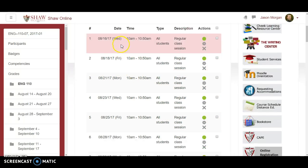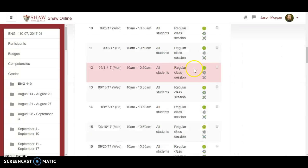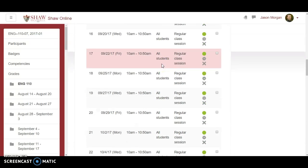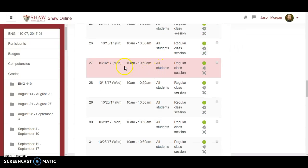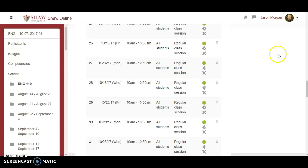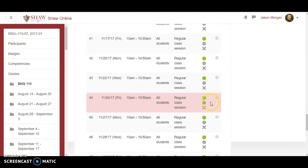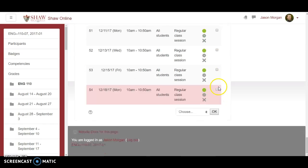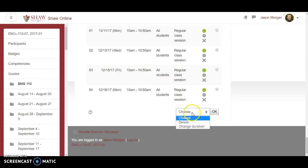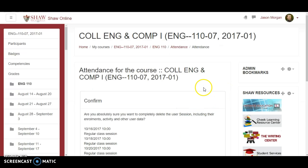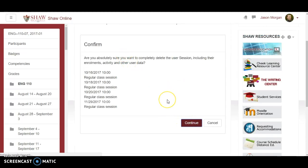You'll notice it does it every Monday, Wednesday, and Friday. Let's say we know we're going to have fall break on the 16th — it's easy enough, you just click on that session and it deletes it. Or if you want to make it really easy, you can click on the sessions you want to delete. Let's say we know we're not going to have class for certain days, and we're going to be gone for Thanksgiving. You just select the ones you want, scroll down, and hit delete, and it removes the ones you wanted to get rid of.